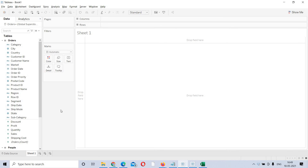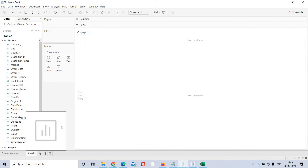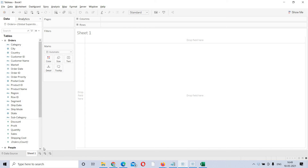This is called the worksheet — the basic component in Tableau Desktop. This is the place where you develop your reports and visualizations. Here is the worksheet. If you want to open a new worksheet, the option is here.